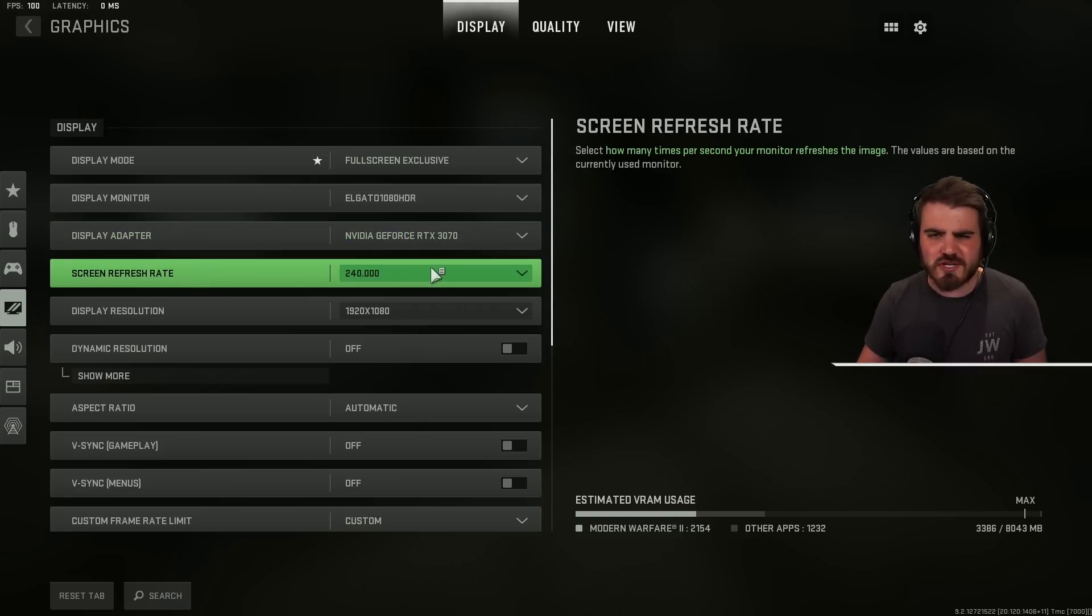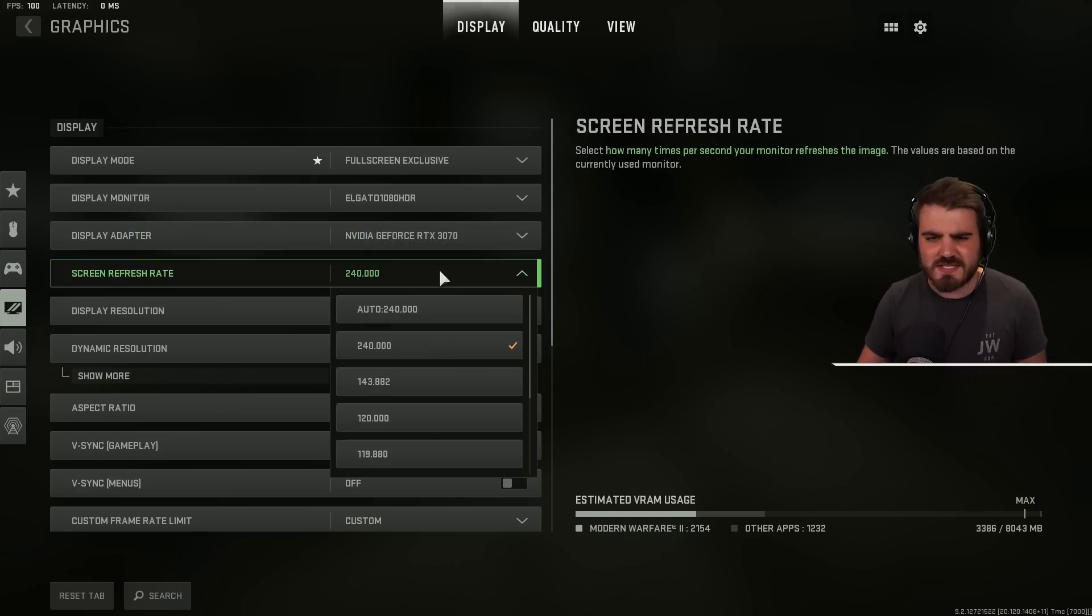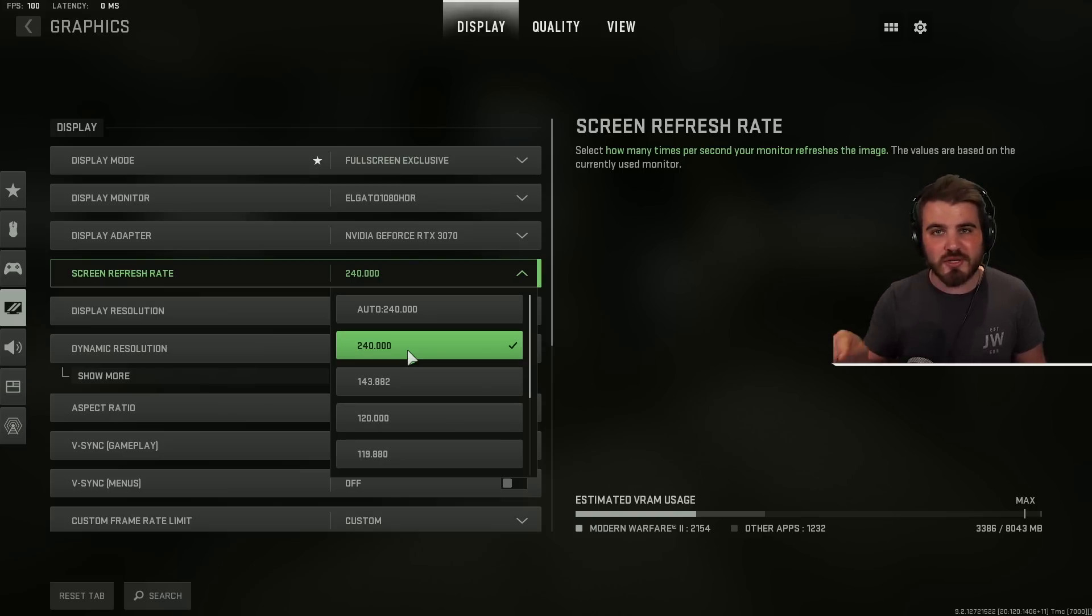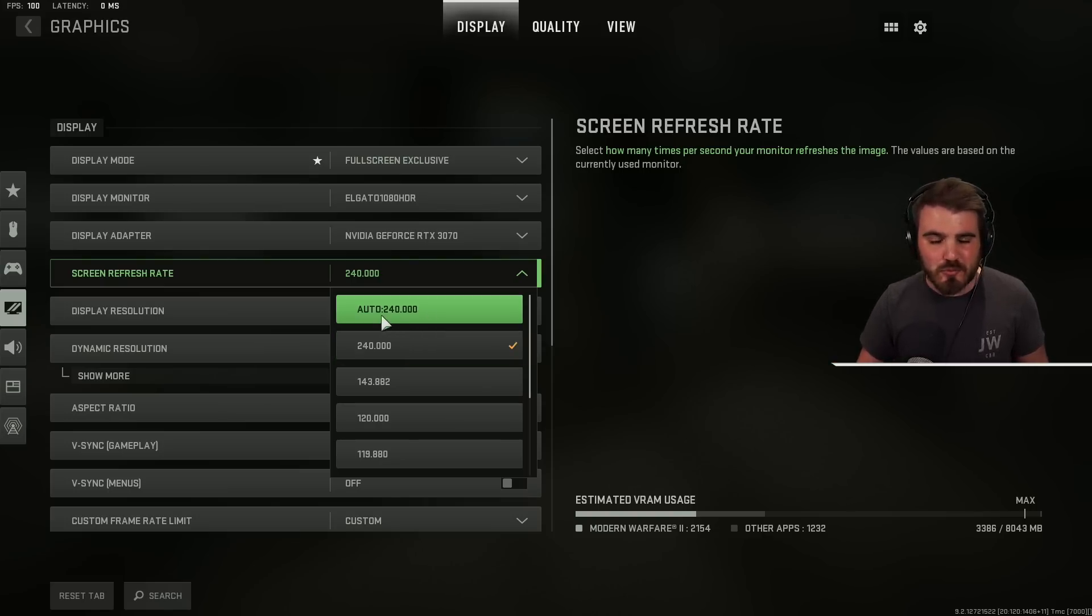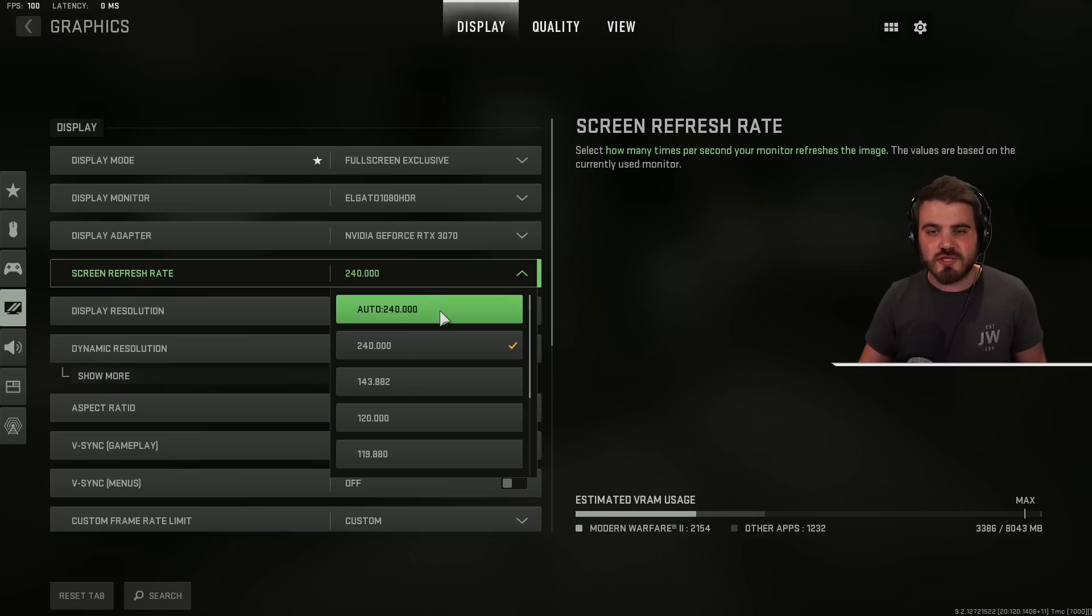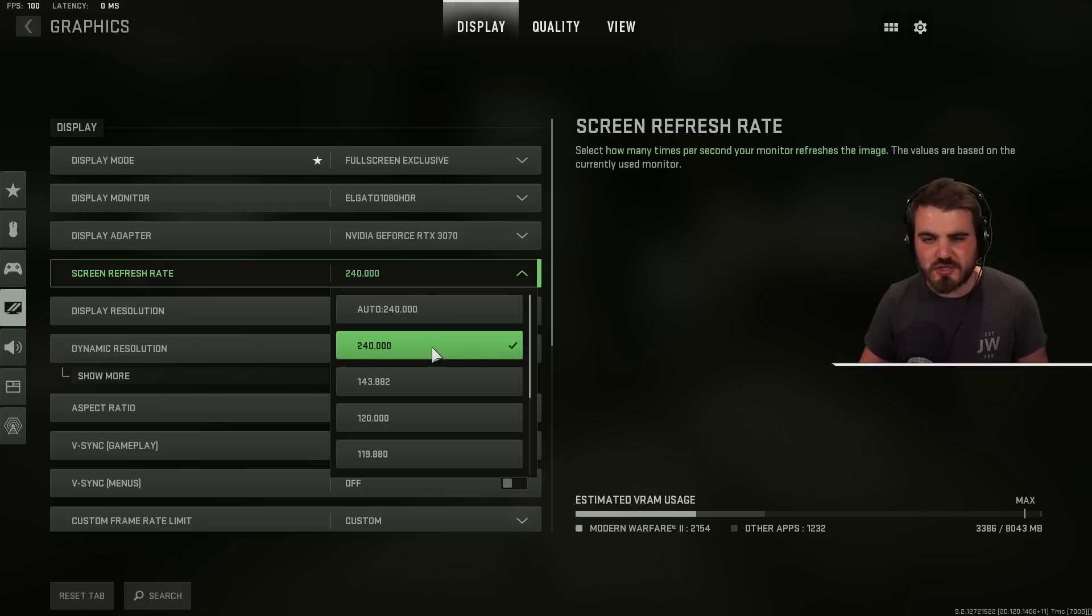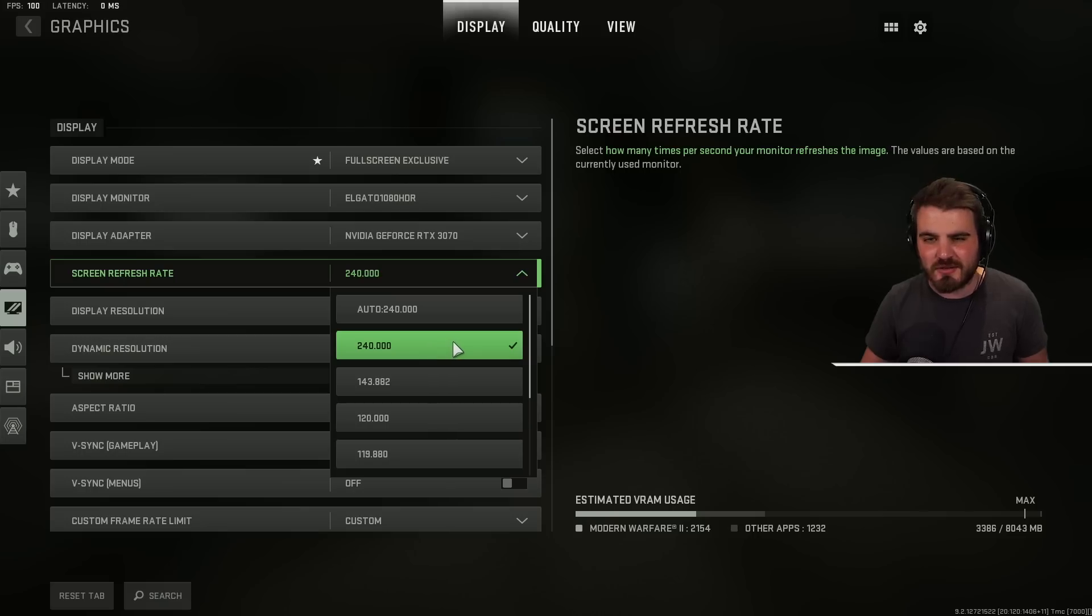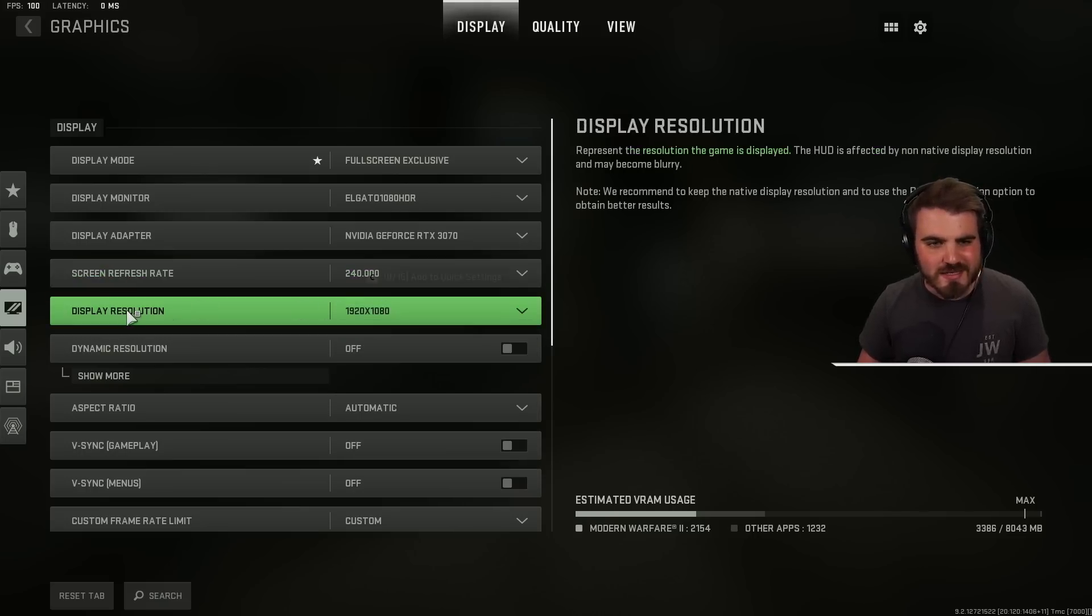Screen refresh rate, make sure this is set to the maximum option or at least what matches your monitor's refresh rate. For most people the auto selection here should be correct. It even shows the number which for me is 240 hertz but just make sure that it lines up. Don't be running a lower refresh rate than your monitor can handle. It'll make your game feel horrible.